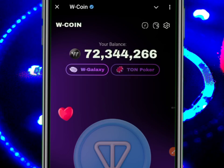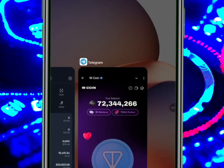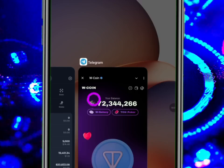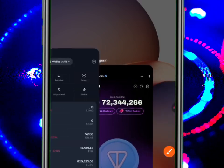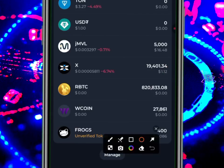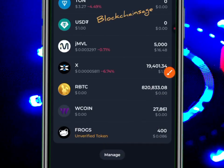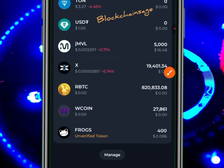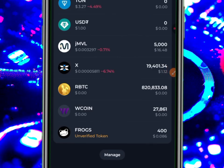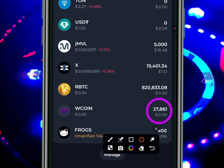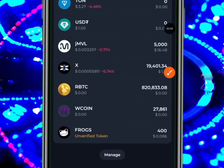I had 12.72 million — or 72 million — but right now I got 27,000. What might be wrong? Well, they have removed a zero. There are those who are still receiving 500-something or 1.17 million on W Coin.